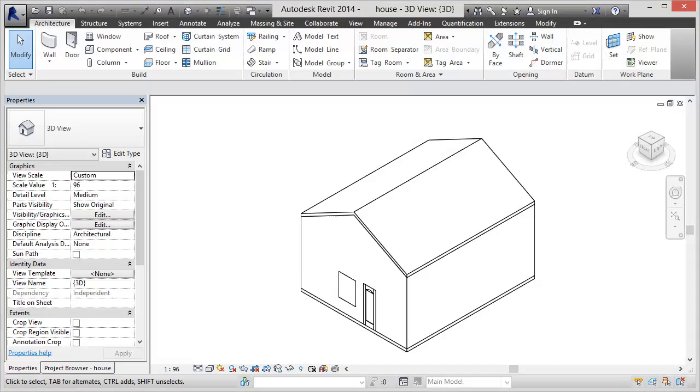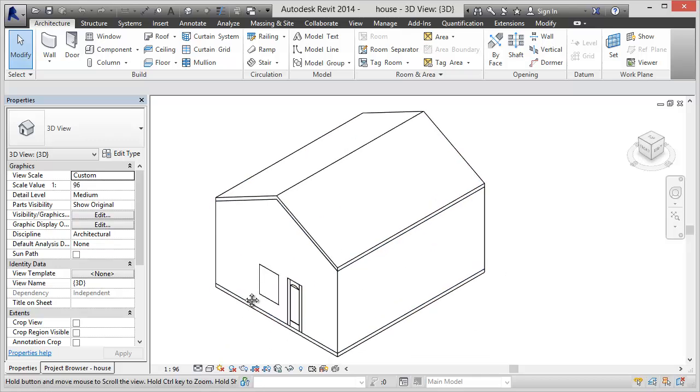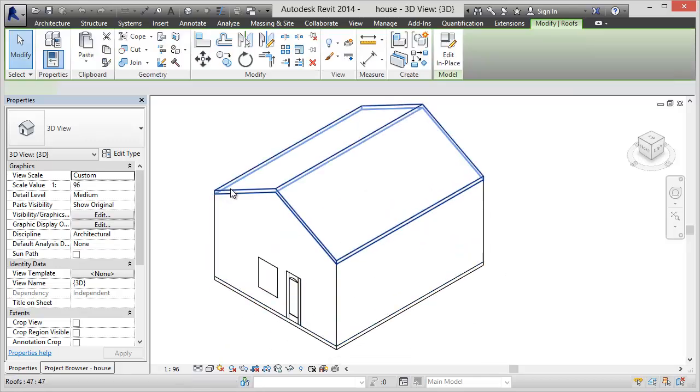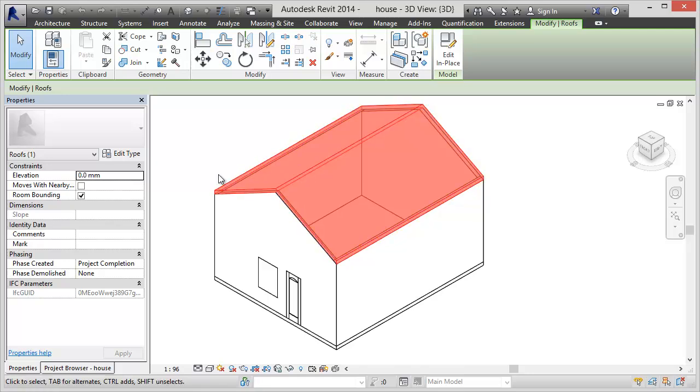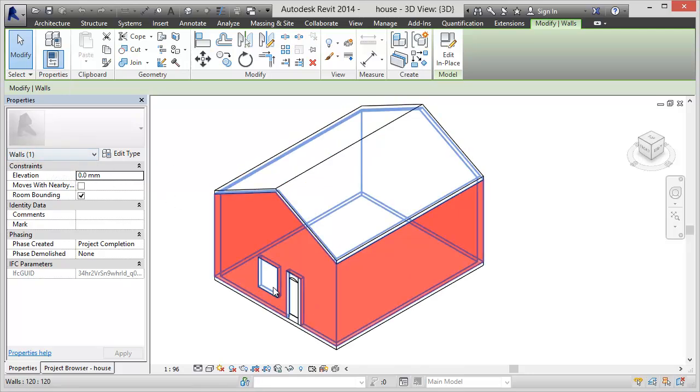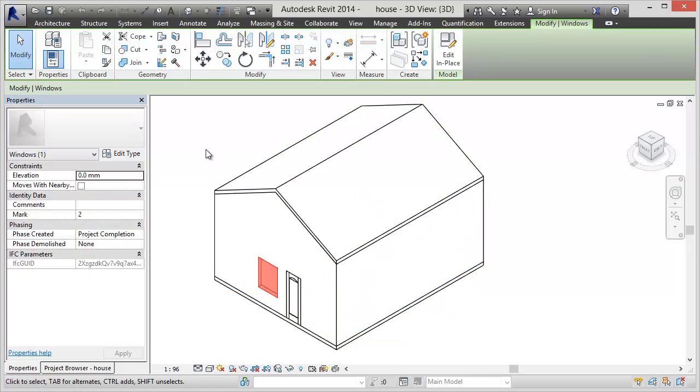So let me show you what the final result looks like. Here's the house in Revit and when you select the roof for example Revit understands now that that's a roof and this is a wall. This is a floor and a window and a door for example.